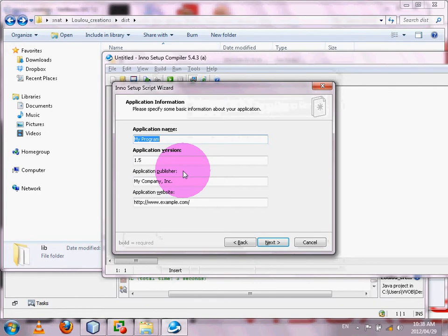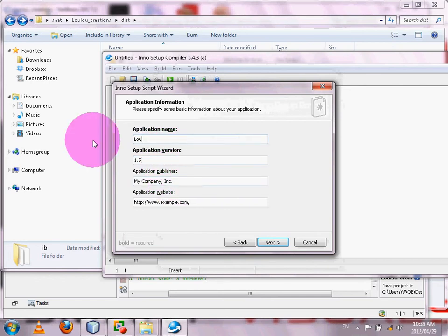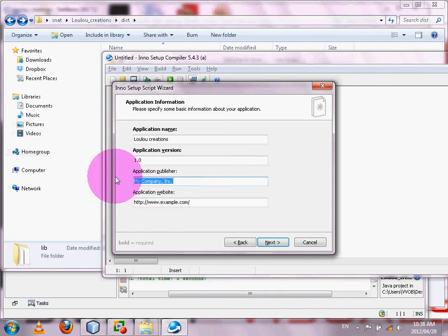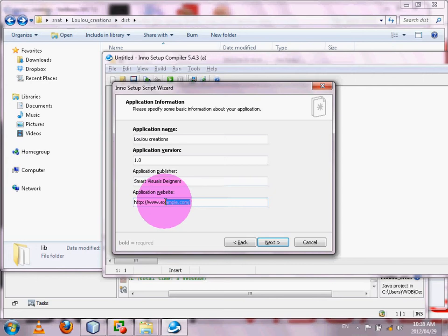You give your software its name — the application name — then the version. Mine is called Lulu Creations, with application version 1.0. Then you enter the application publisher; mine is 'Smart Visuals Designers' or something similar. If you have a website you can put it there as well.